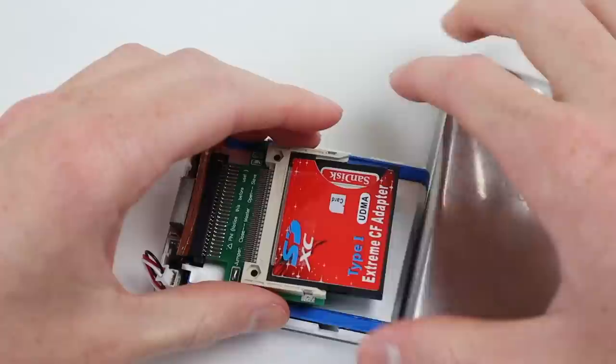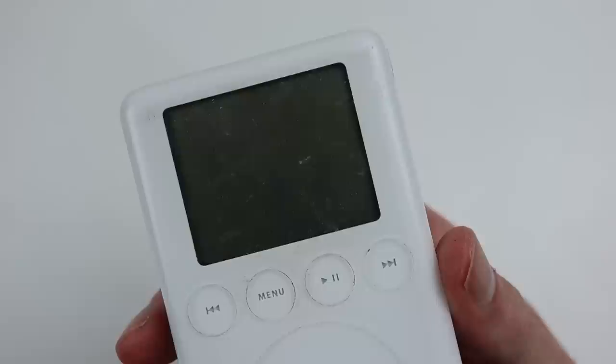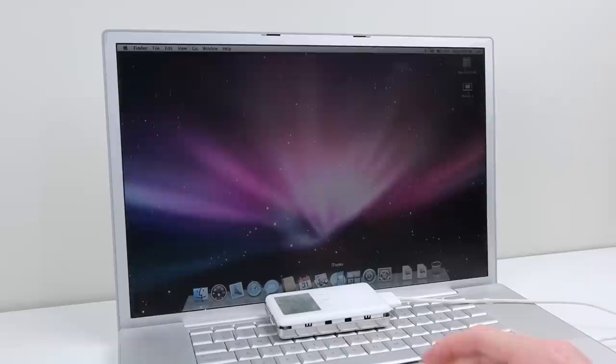I can reconnect the battery and test out the iPod. Of course it powers on but still has no operating system so it's time to take care of that. I connected the iPod with a Firewire cable to a PowerBook G4 and launched iTunes.